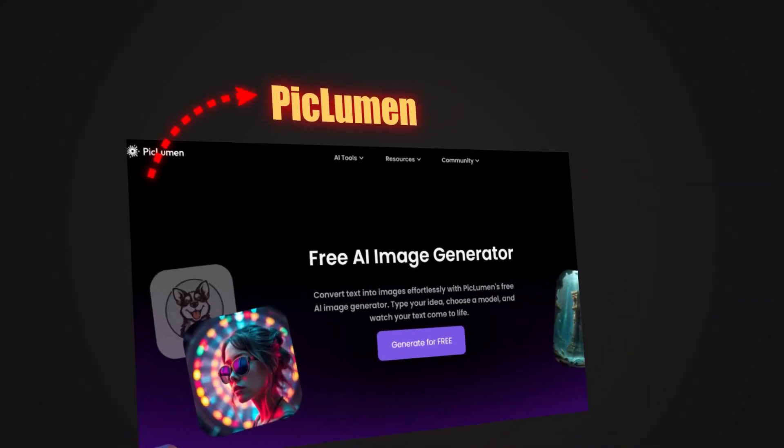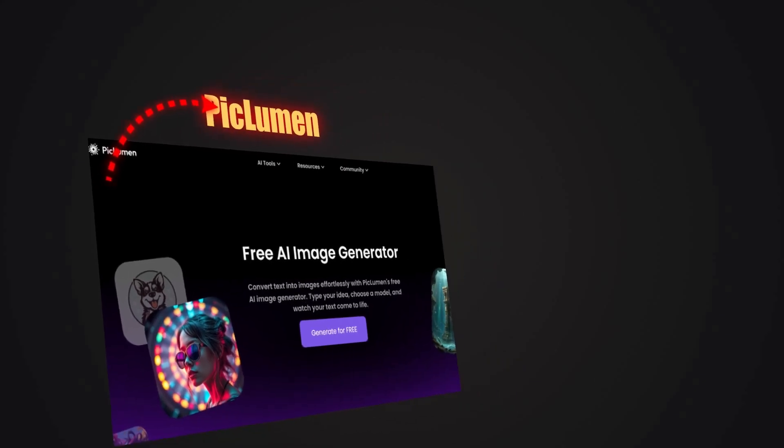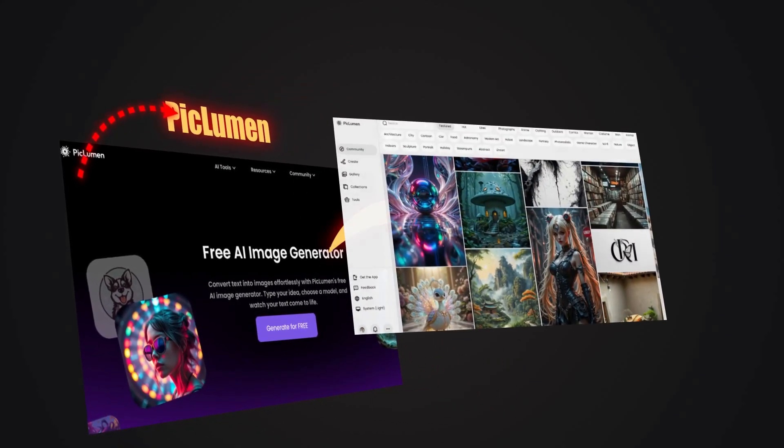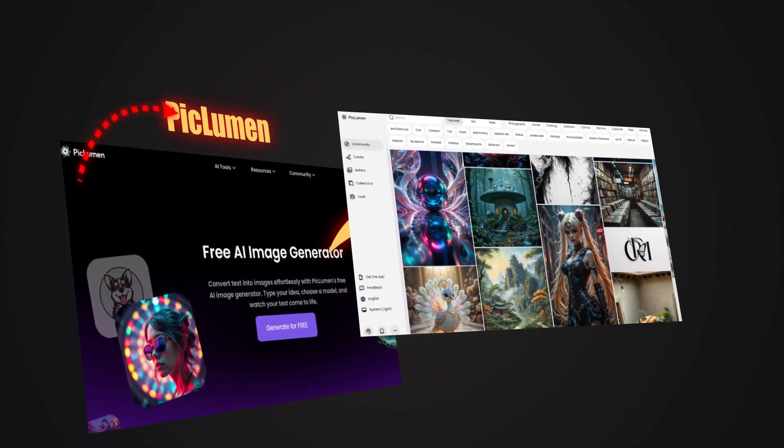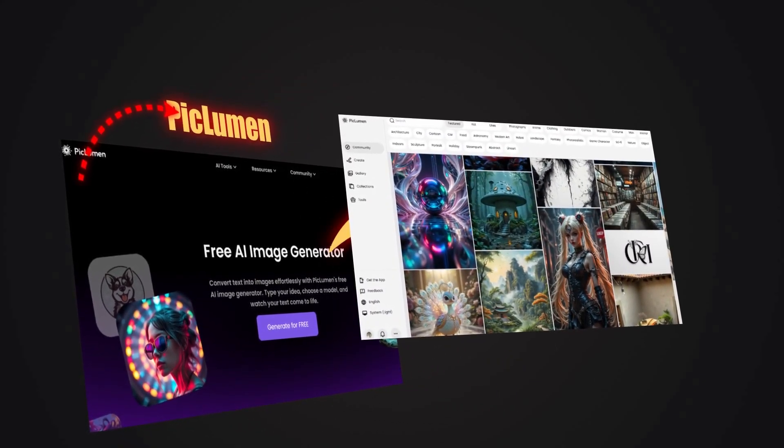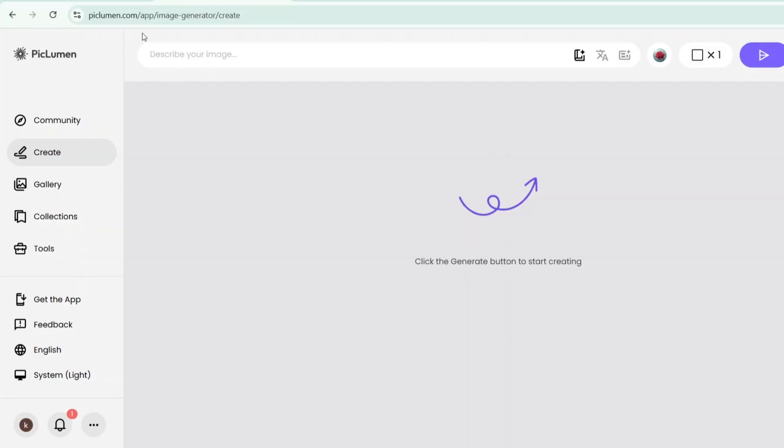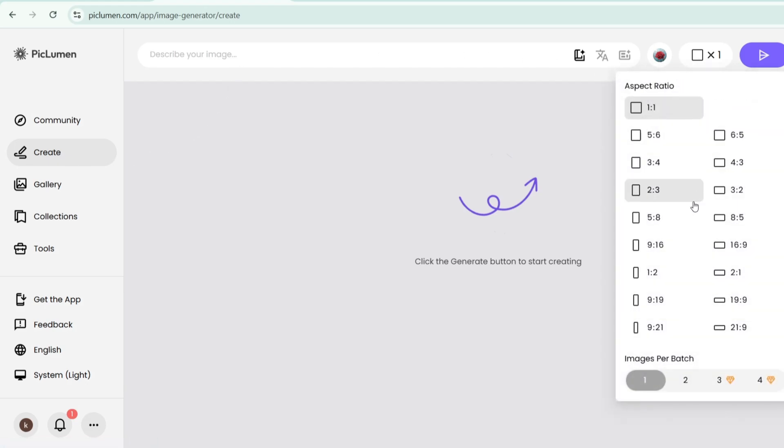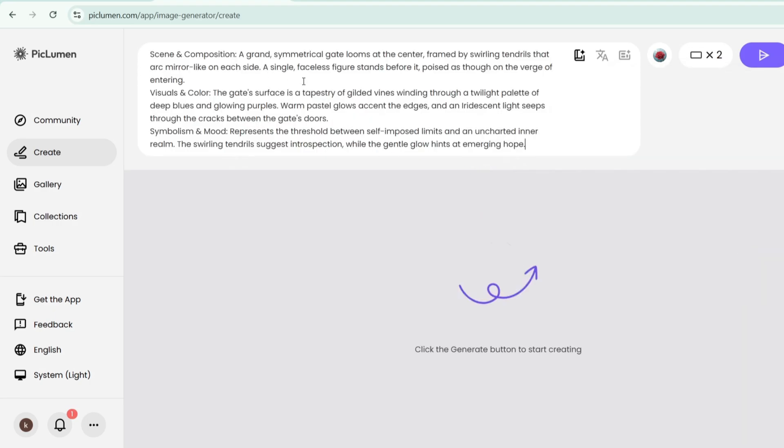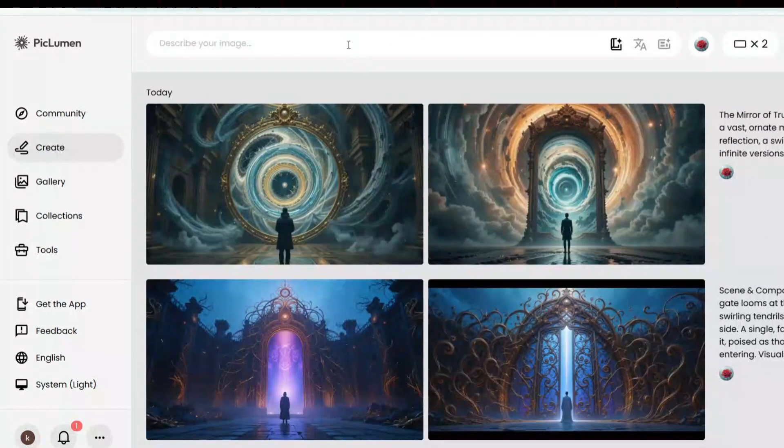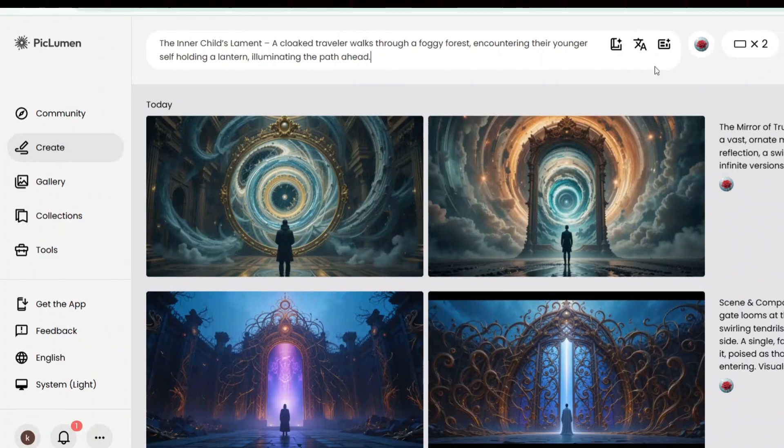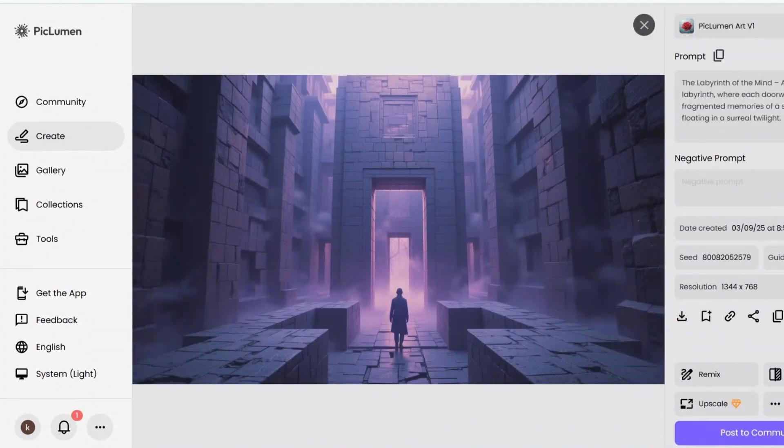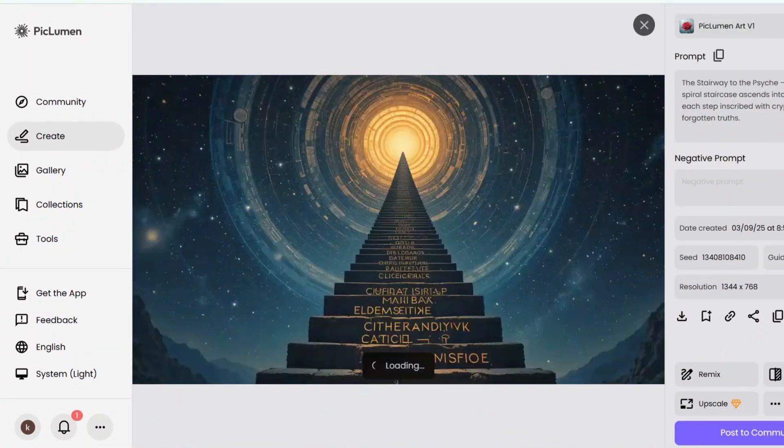Now guys, it's time to head over to PicLumen. I've included the link in the video description for easy access. First, sign up for free. It's a simple process that only takes a few seconds. Once you're logged in, you'll be taken to the dashboard. Click the create button to enter the design section. At this point, choose the aspect ratio based on your needs, such as 16 and 9 for YouTube or 9-16 for short videos. Now, one by one, enter all the prompts you've prepared and your images will be created in seconds. That's how easy it is to create high quality, professional looking images in no time.